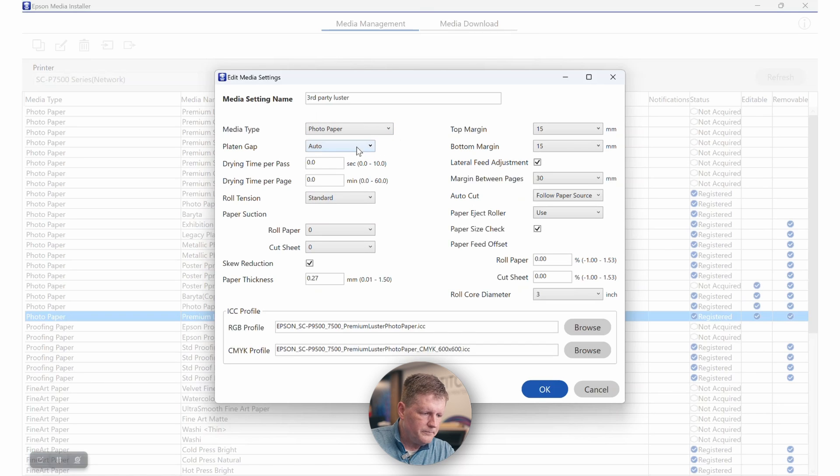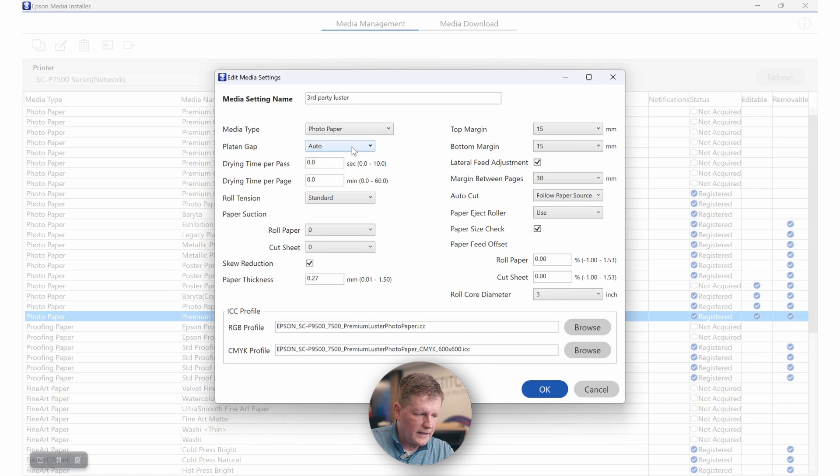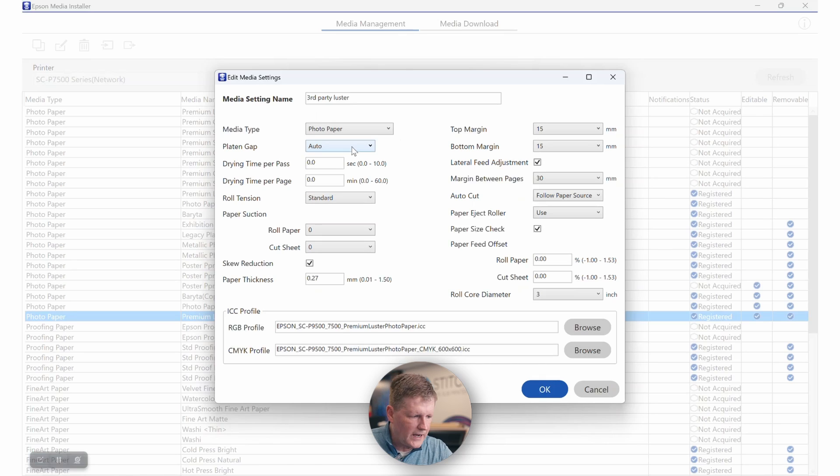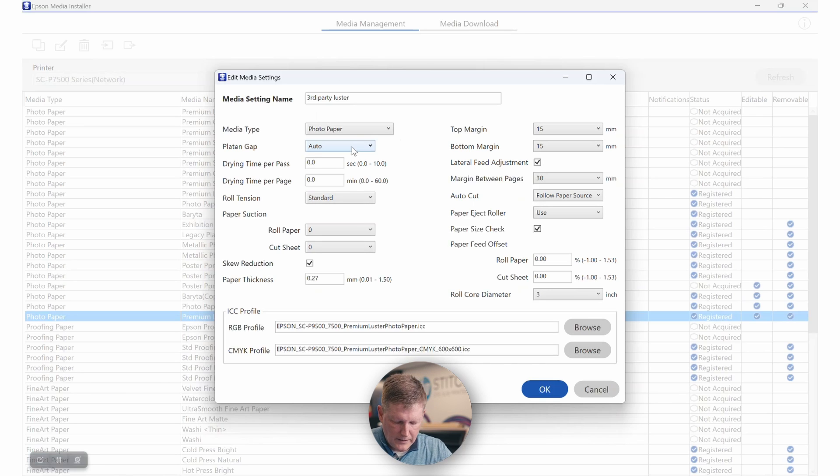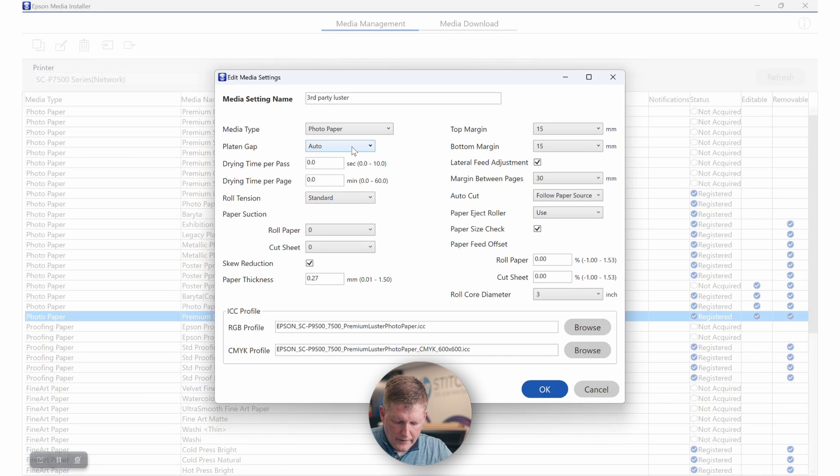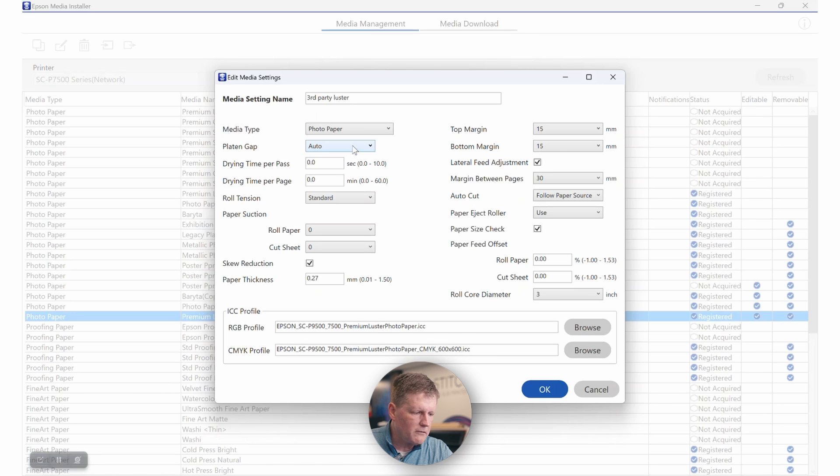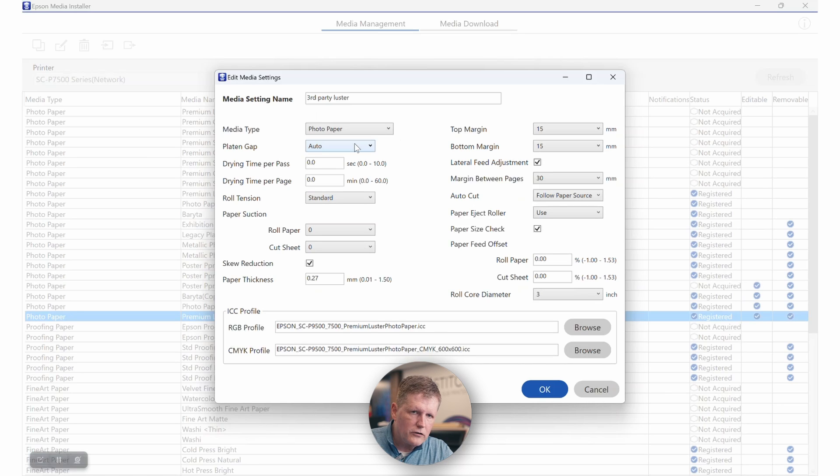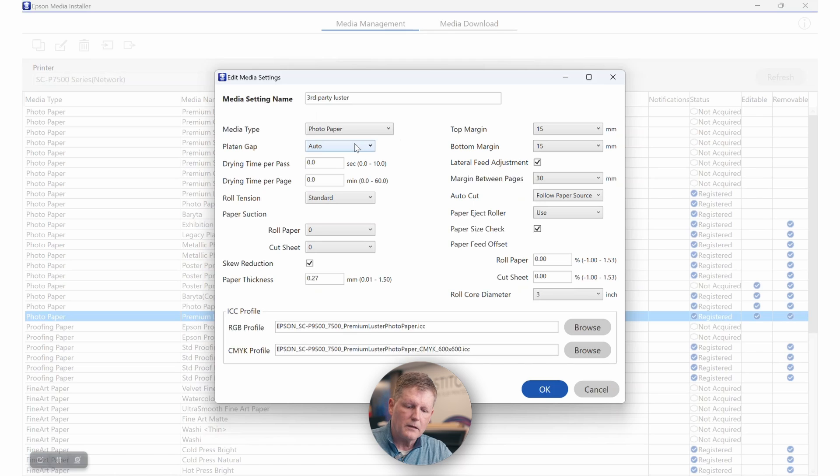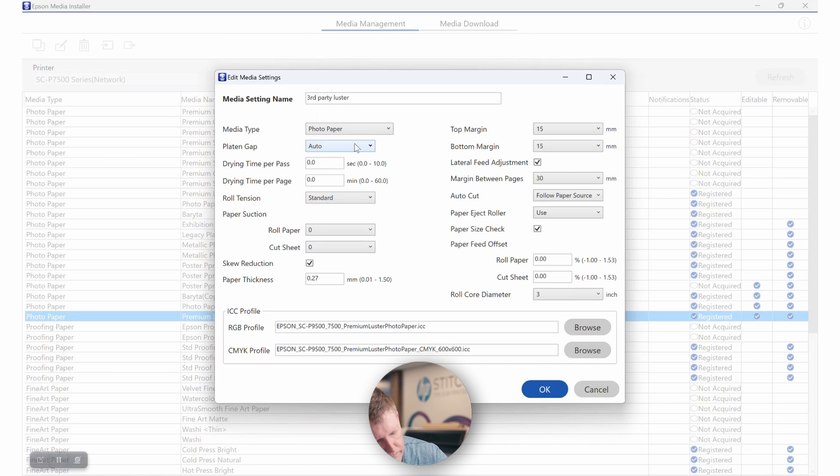The next thing that will happen is you'll want to adjust the platen gap. In most cases, the platen gap is going to be fine if you're selecting a similar type of media. But things you want to know is that if your media is 0.2 millimeters to 0.3 millimeters, the platen gap is typically going to be around 1.6. If it's 0.3 to 0.34, you're going to be around 2.1. And if it's 0.35 to 0.8 millimeters, you're going to be around 2.4.